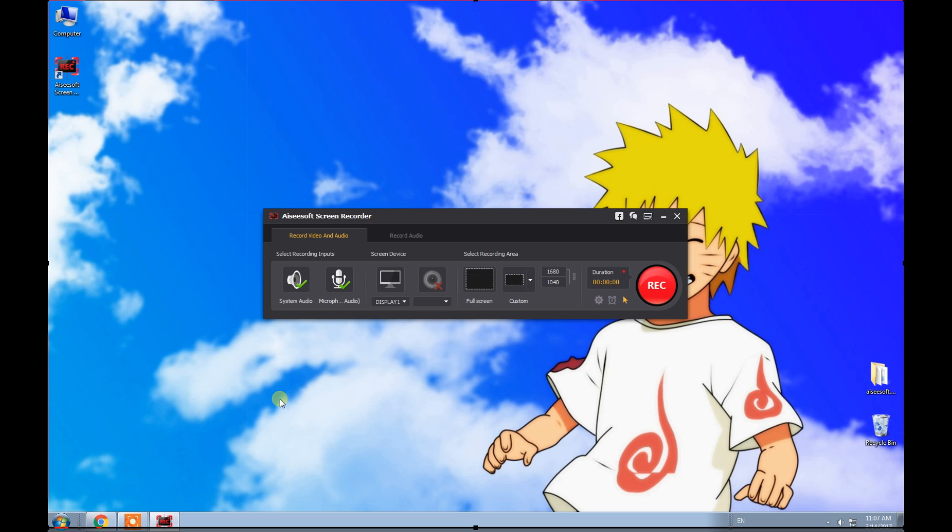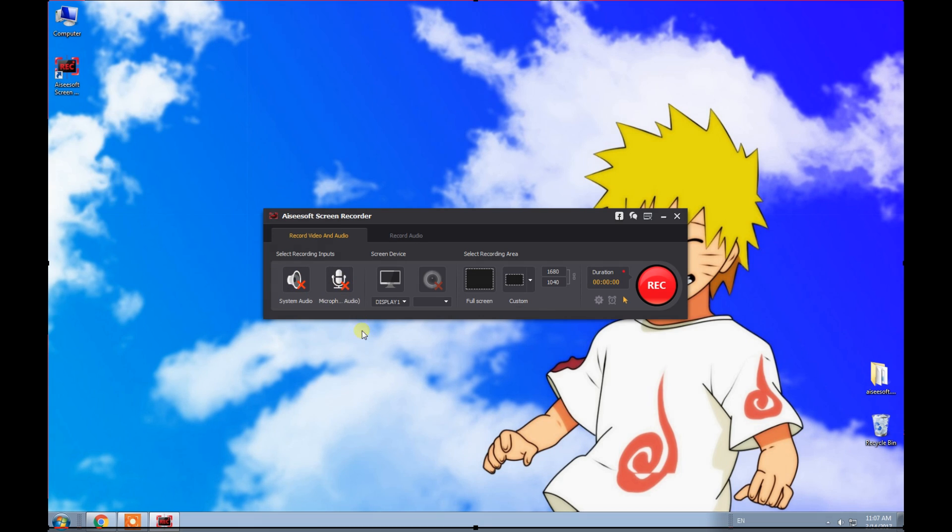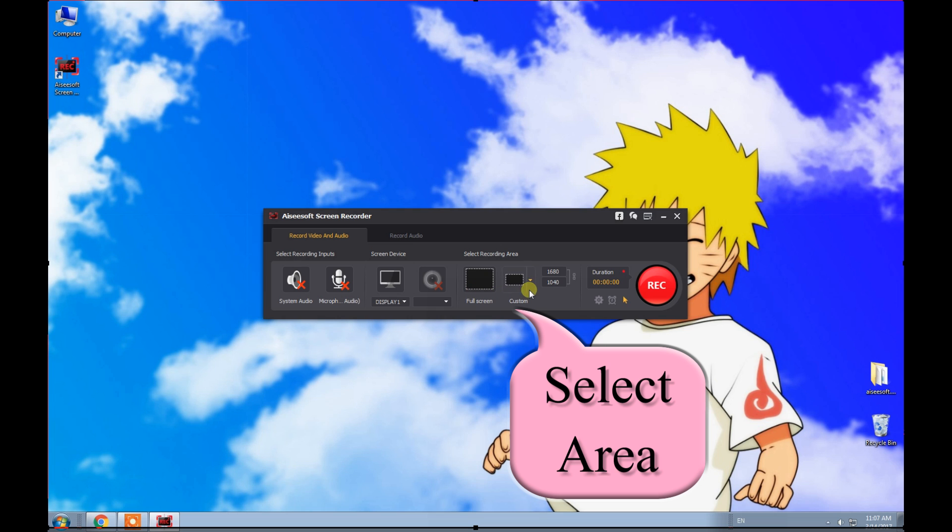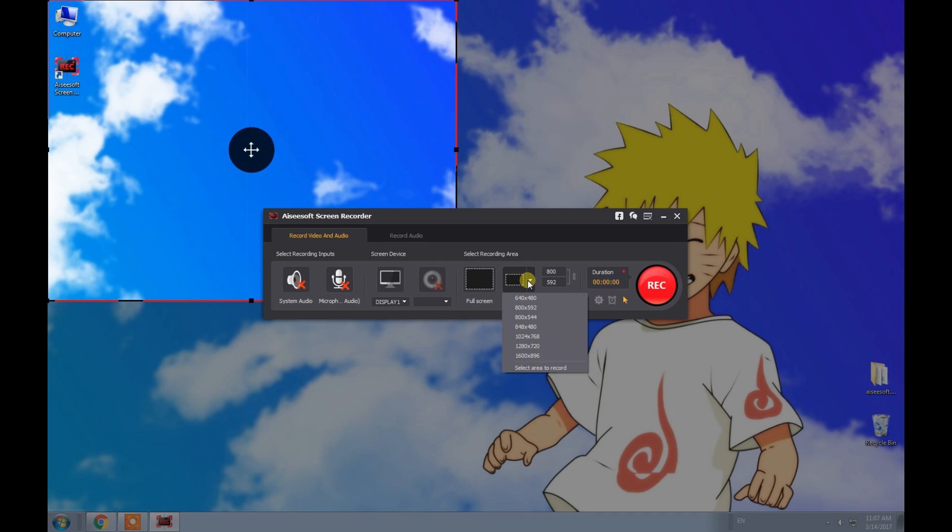First, click these two buttons to choose whether to record your system audio or microphone voice. Then select a suitable area for your recorded video.